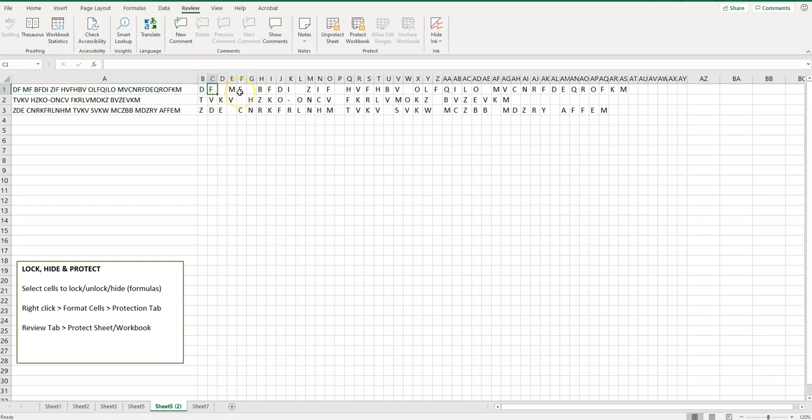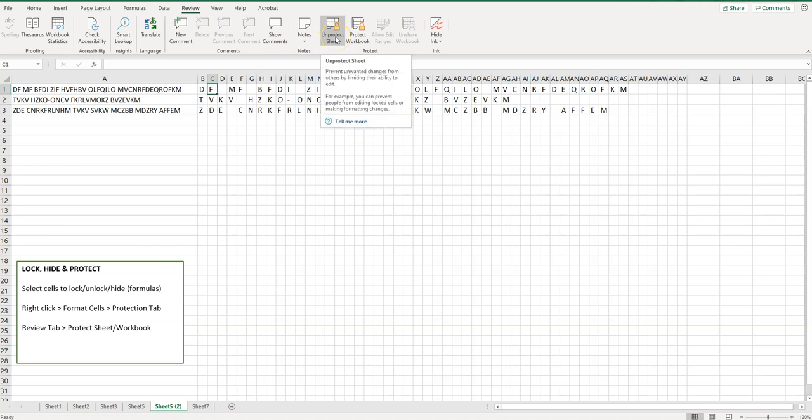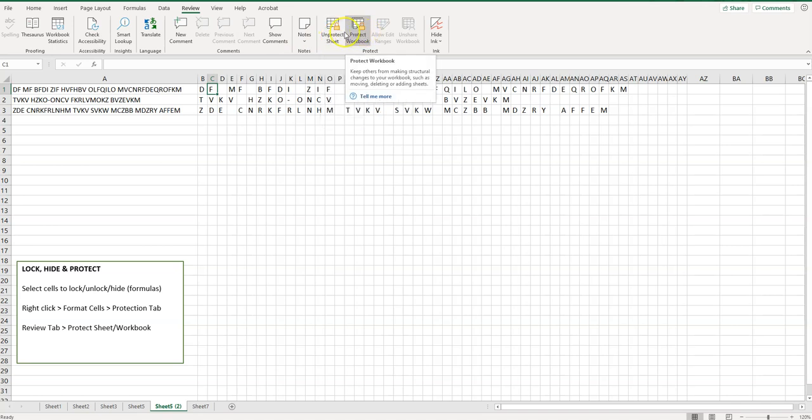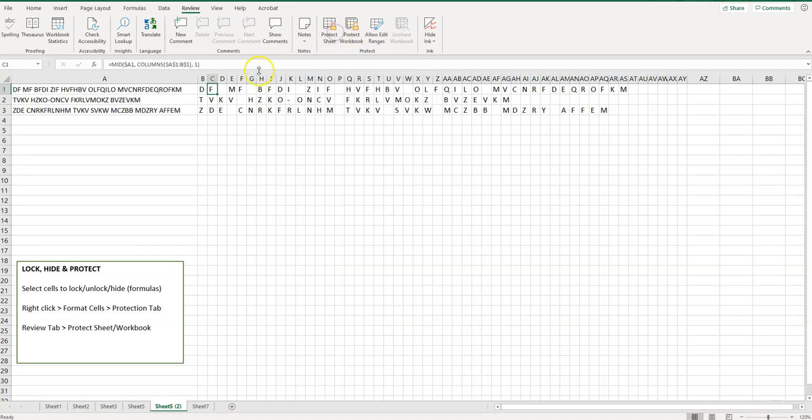Now if you need to work on it again, you can just click on unprotect sheet or unprotect workbook, depending on what you chose, and it goes back so you can see that.